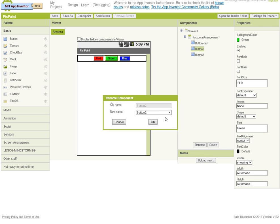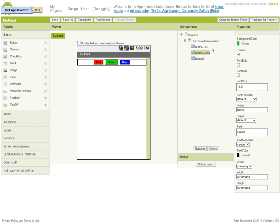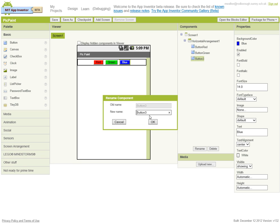Button 2, we're going to rename that to button green, and finally button 3, we're going to rename that to button blue.